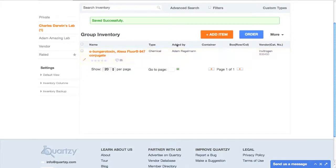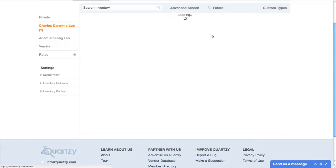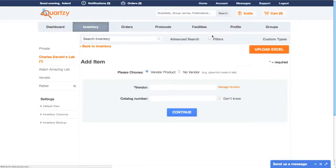The second way Quartsy makes it easy to get your inventory onto the site is by allowing you to upload thousands of items at once. Let's say I already have an Excel file, or I've exported my FileMaker database as a CSV file, and I want to upload it onto Quartsy — well, we make that as easy as pie!